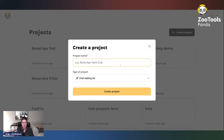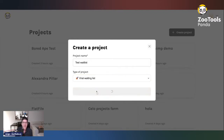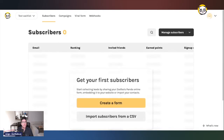I've just signed up — you will have the link in the description. This is going to be a test wait list. You have different types of projects you can select: either a blog newsletter, a crypto NFT whitelist, or a viral waiting list. Let's go to viral wait list. These are default templates we created to save your time, but you can definitely create any viral form and any viral waiting list you want.